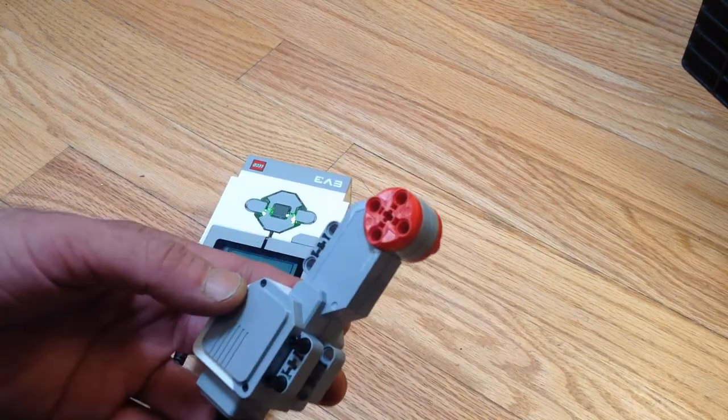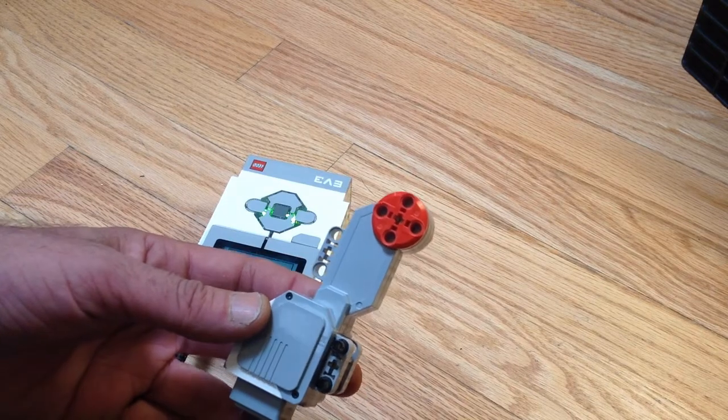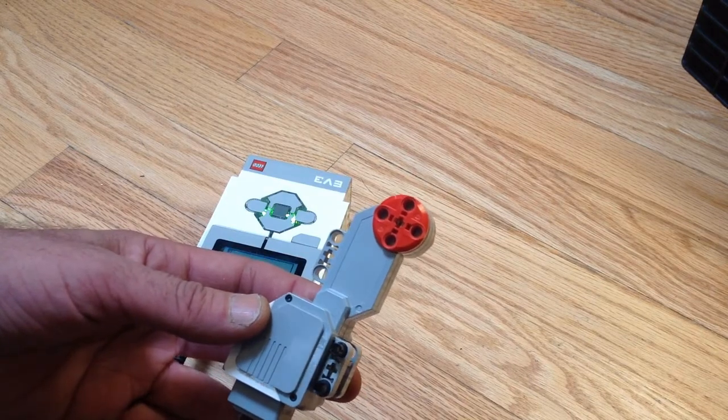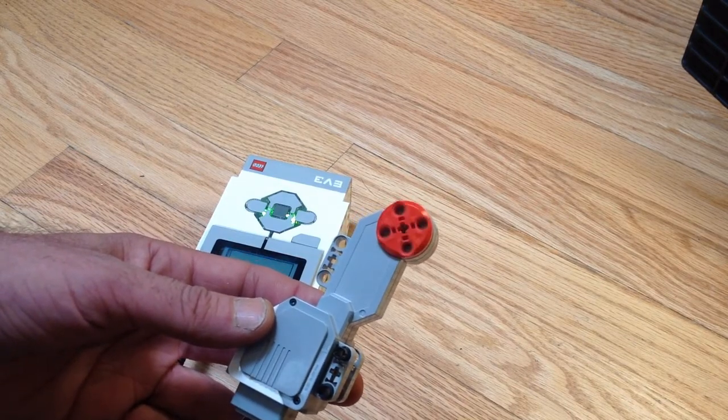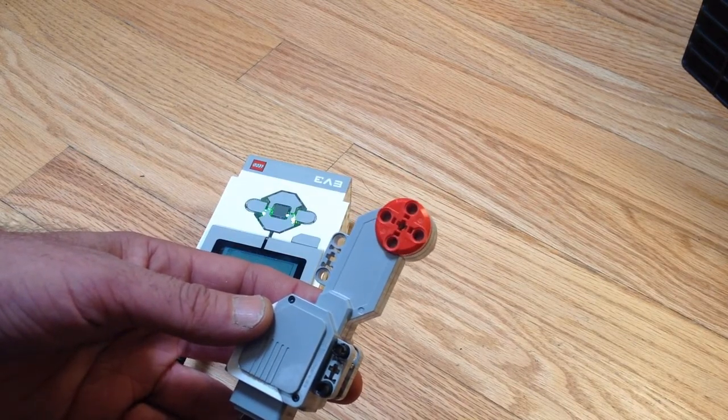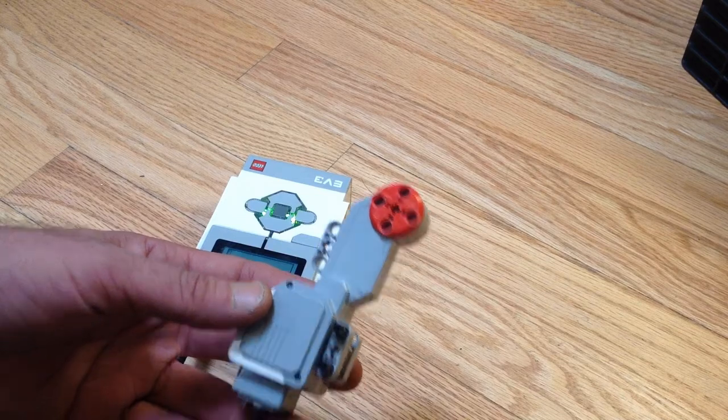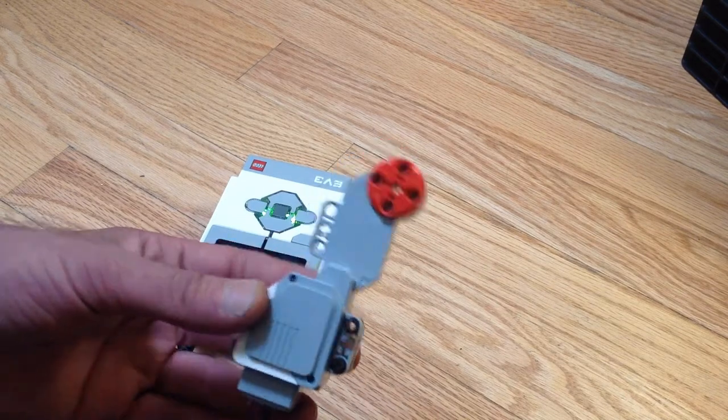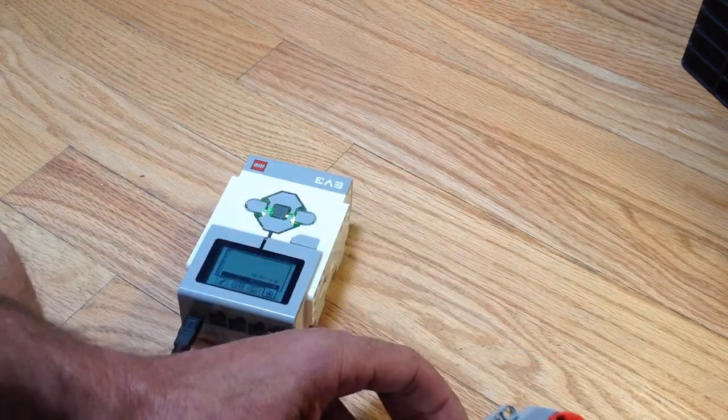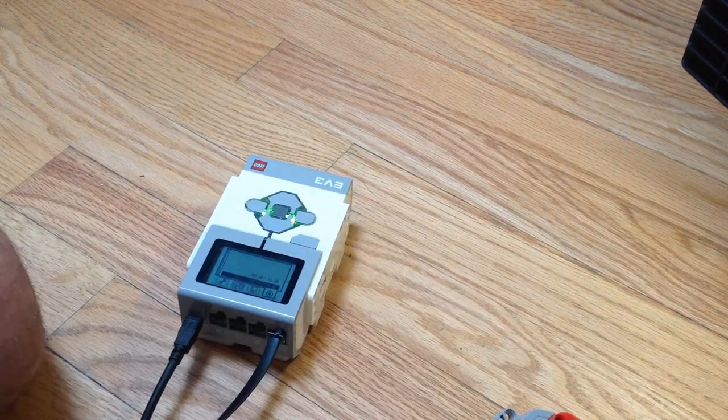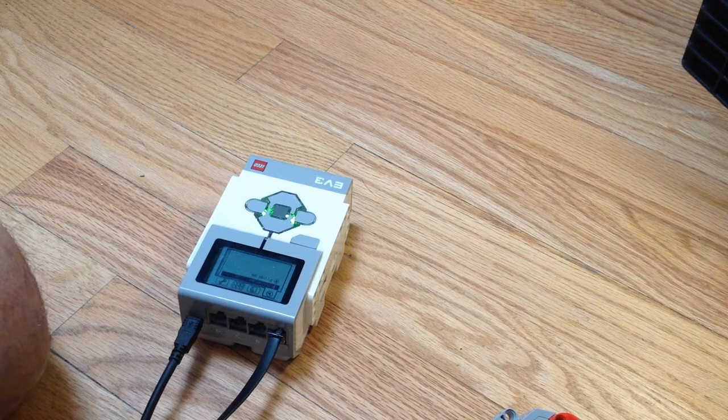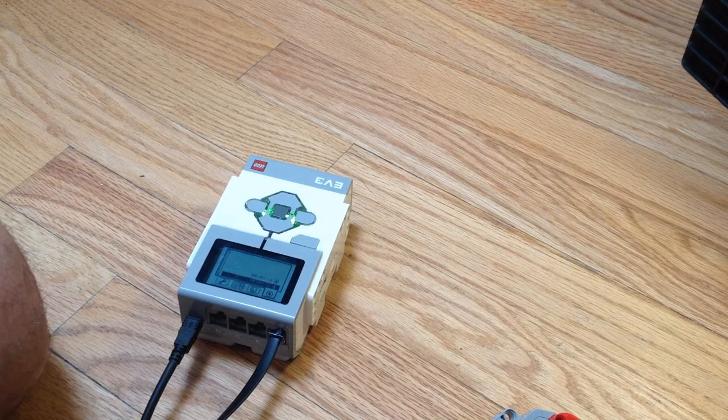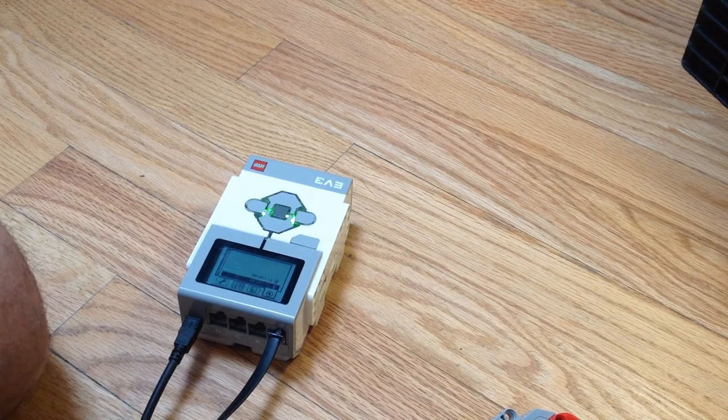There we go, it turned around one rotation. That is hooking up your EV3 brick and getting a motor started.